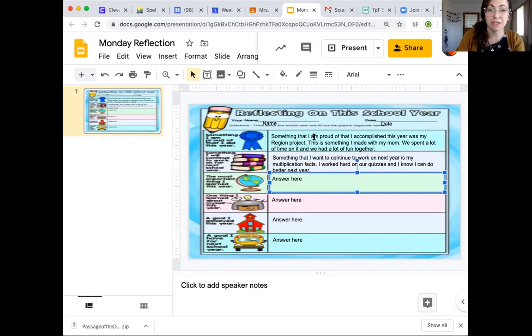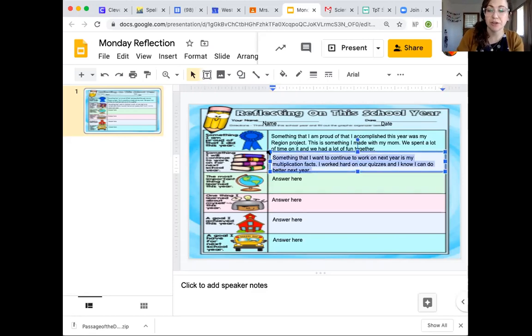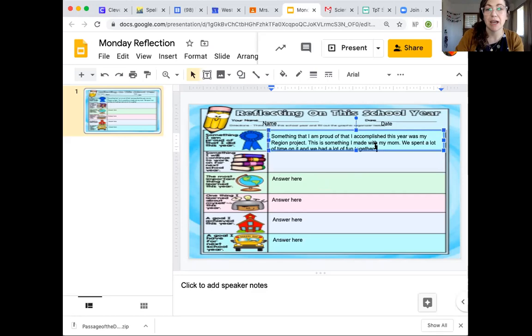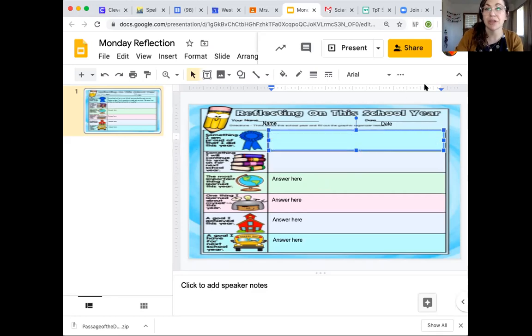So students, this is what you'll be doing today for your reflection. And again, I'm going to assign you a different type of reflection every day. And I can't wait to see what you're proud of. Remember, it's really important to take time and be proud of yourselves and know that I am so proud of you.